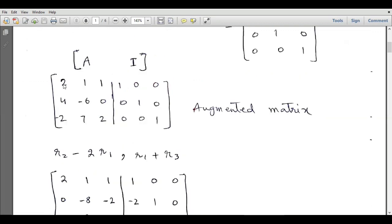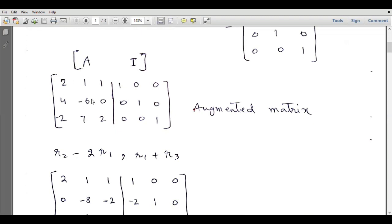So we need to transform this matrix — the left side has to be transformed to the identity matrix. The right-hand side matrix will also undergo the same transformation, and when the left matrix has been transformed to the identity matrix, the right-hand side matrix will be equal to the inverse of the original matrix A.